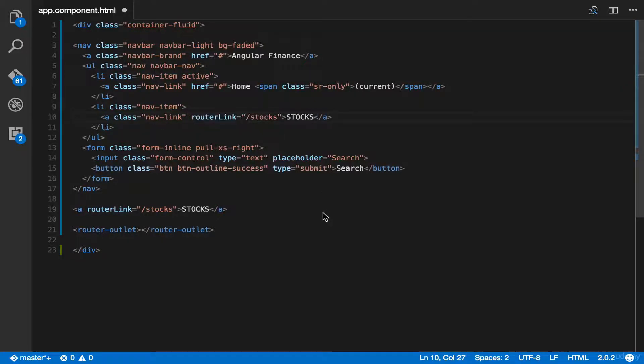Now, we've successfully added our router link from Angular 2 to the menu item from Bootstrap 4.